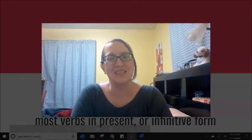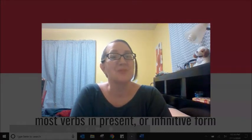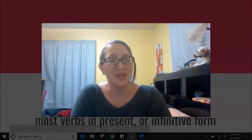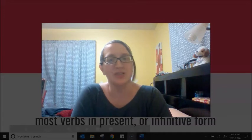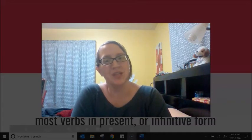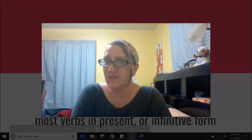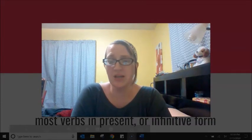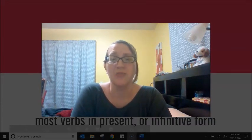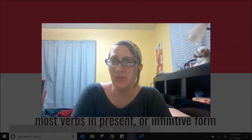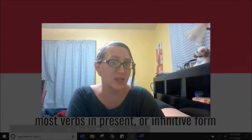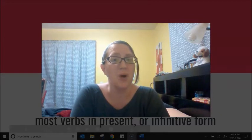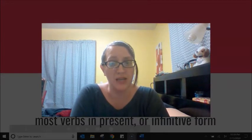Hi students! I am so excited for this short lesson to share with you today. I think you will find it very interesting. This is a little bit of grammar, but mostly this is culture about writing.